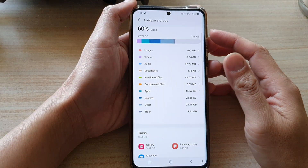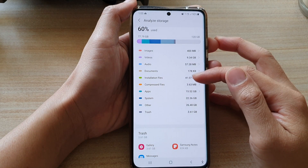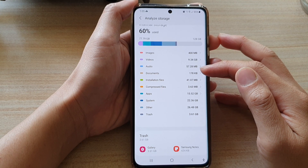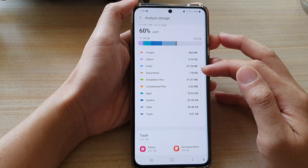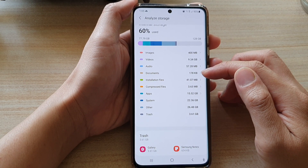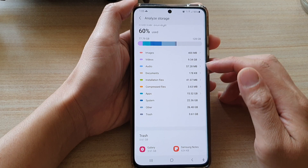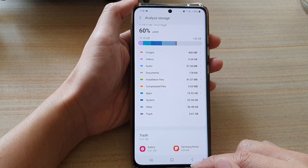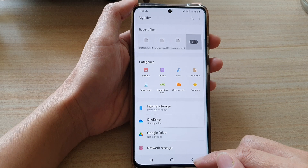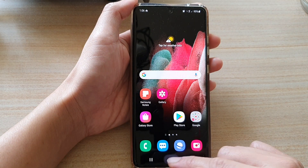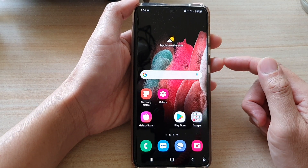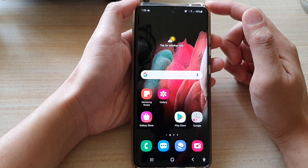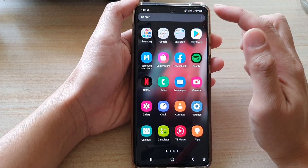In this video we're going to take a look at how you can check the total storage space being used by documents on the Samsung Galaxy S21 series. First, let's go back to the home screen by tapping on the home key at the bottom of the screen. Then on the home screen, swipe up to go into the app screen.